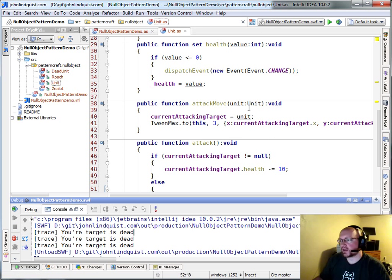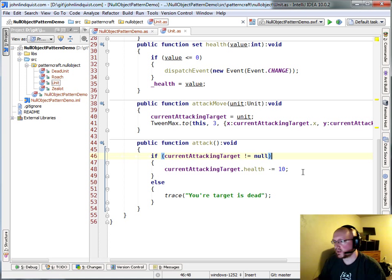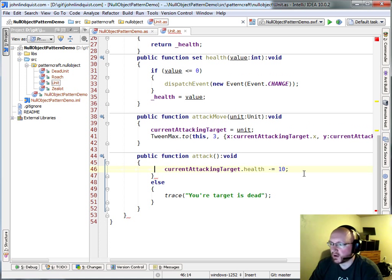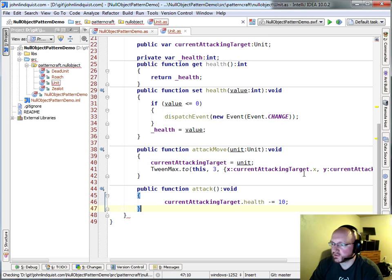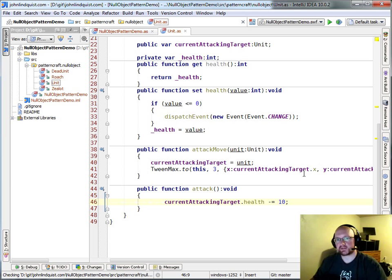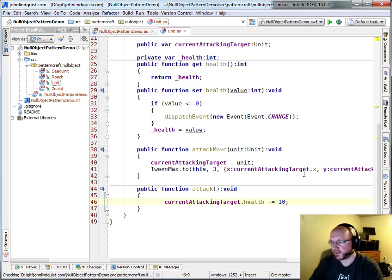So the idea of the null object pattern is that we can get rid of all of this logic surrounding the conditional that checks whether or not your target is null.